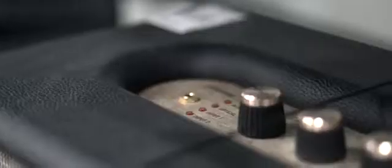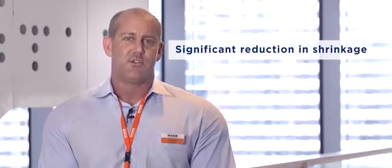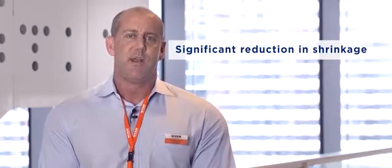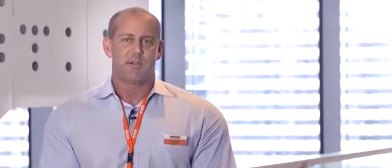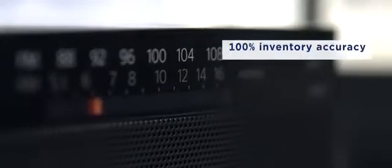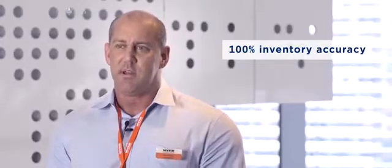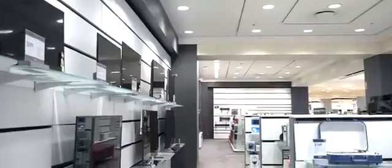Since introducing the technology into the Melbourne City store we've seen a significant reduction in shrinkage as well as some of the traditional benefits that you would expect from the implementation of RFID technology, including 100% inventory accuracy and the ability for us to pick all of our orders that we receive via Omni channel because our inventory is 100% accurate every single day.